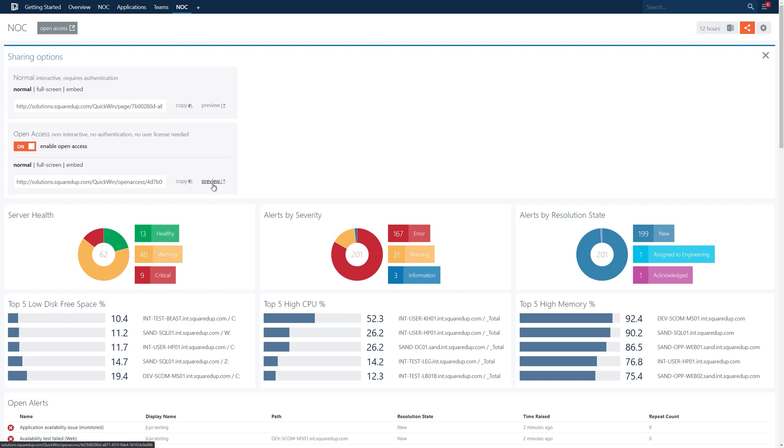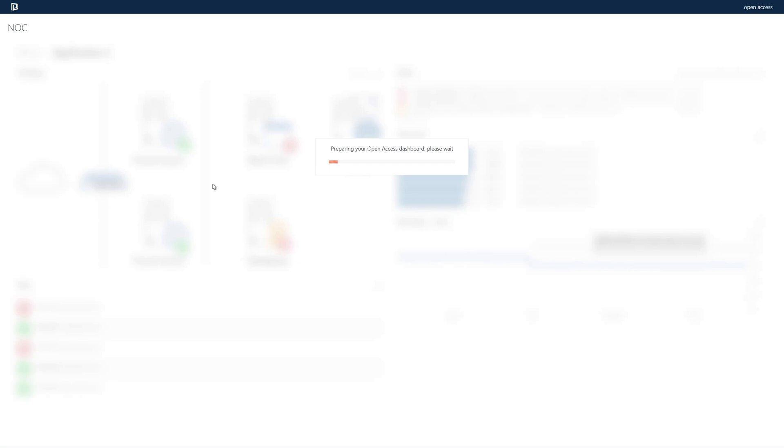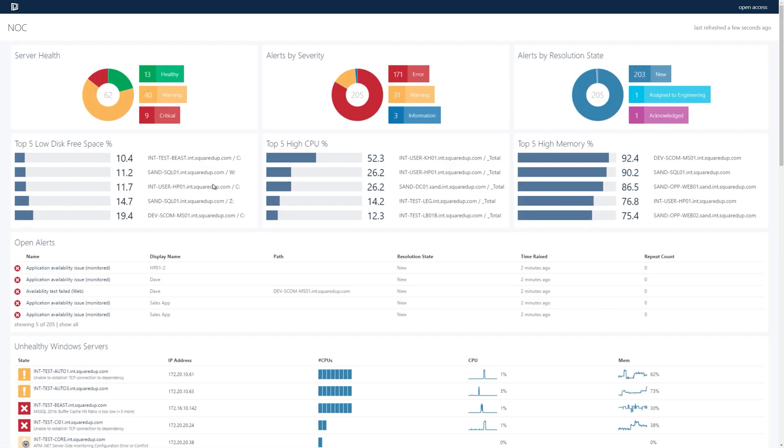So let's go ahead and click the preview button to view the open access dashboard in a new tab. We can now go ahead and share the open access URL and users will be able to view the non-interactive dashboard without having to authenticate.